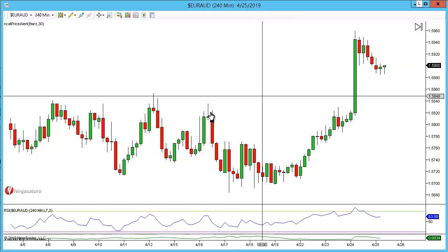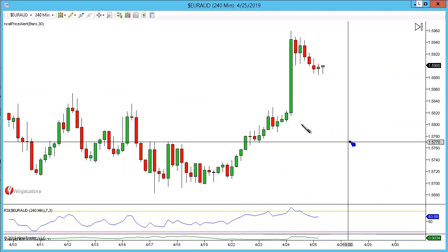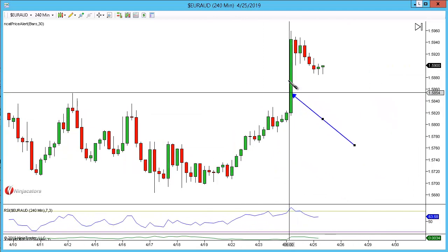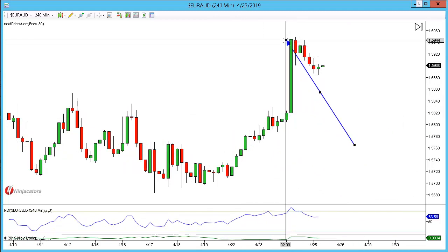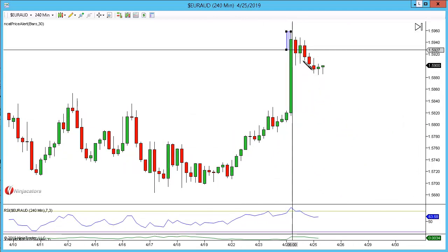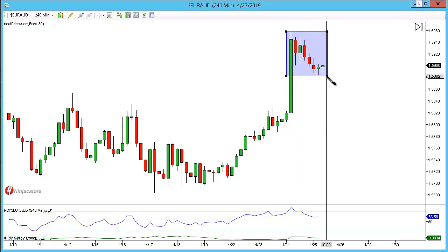On the 240 you can see that yesterday we had a very big bullish candle and then we were starting to consolidate sideways. This is a sign for me where I should drop down to the lower time frames and have a look for a breakout pattern.